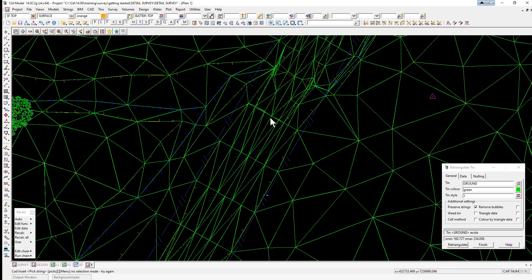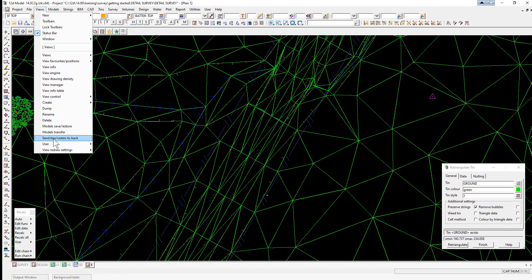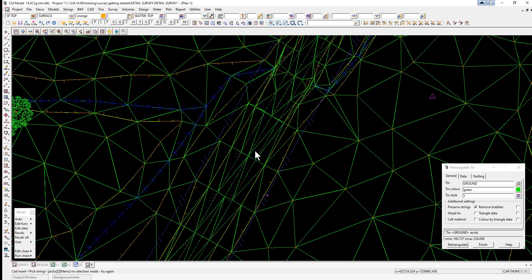Sometimes it's hard to see which is a triangle and which is a line when there are lines underneath the triangles. We select the option View > Send Tins/Rasters to Back, and then you'll see where there was actually a string on the same line as a triangle.